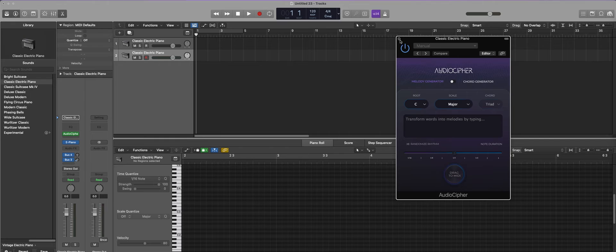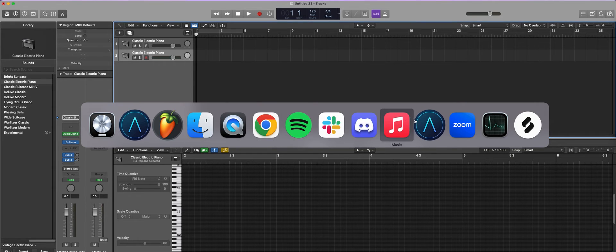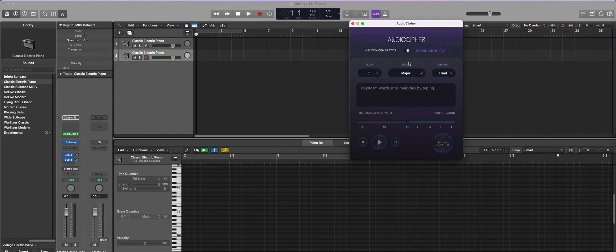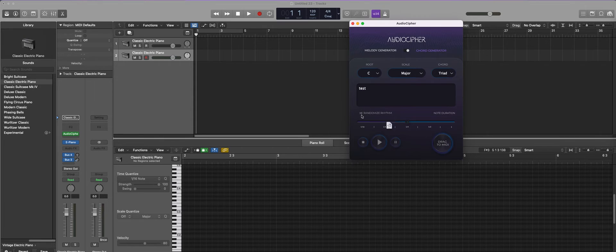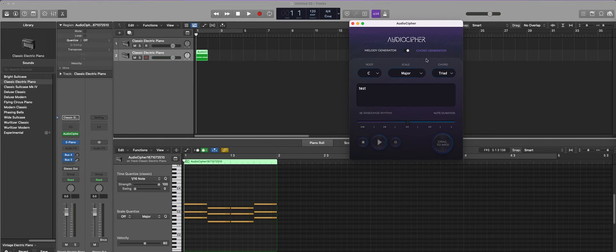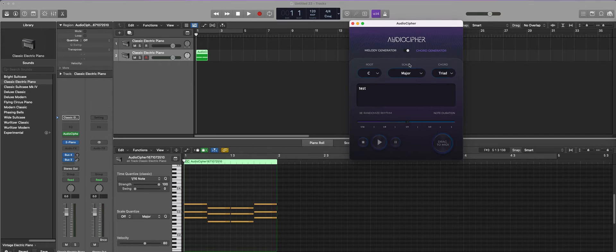Now if you wanted to use the standalone plugin you can do so and what you're going to do is just type in anything you want. You can drag it to MIDI here and right now because we have chord generators selected it's going to look like this.